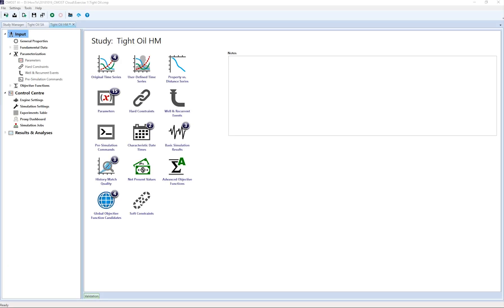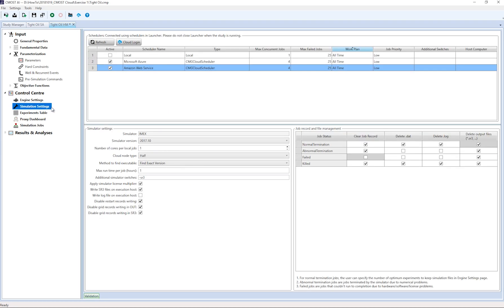Here I have a study open in the 2018 version and I will navigate to the simulation settings under the control center. In addition to the local scheduler, you can see that there are two new options to submit to Microsoft Azure or Amazon's web service.